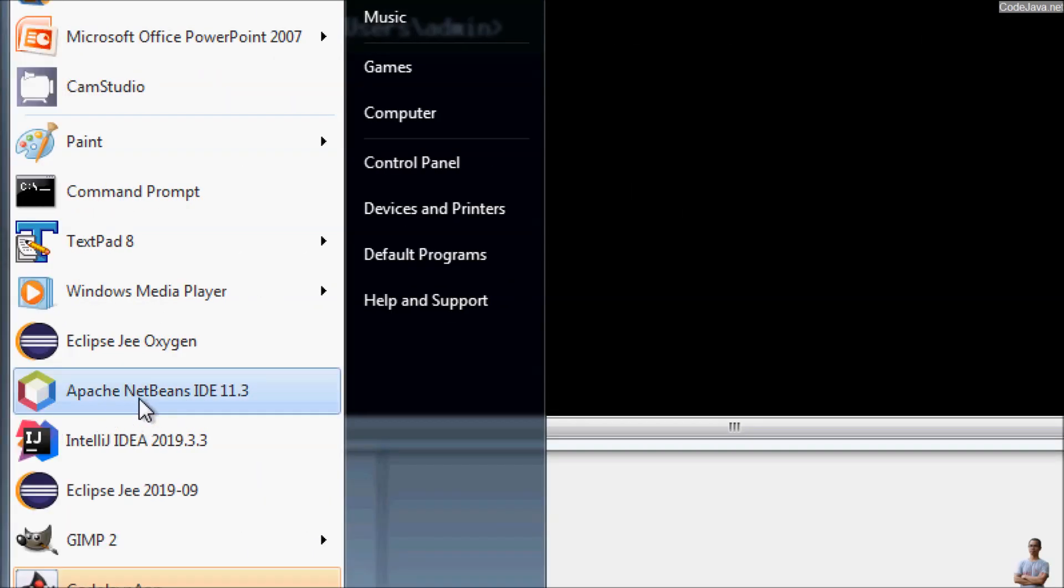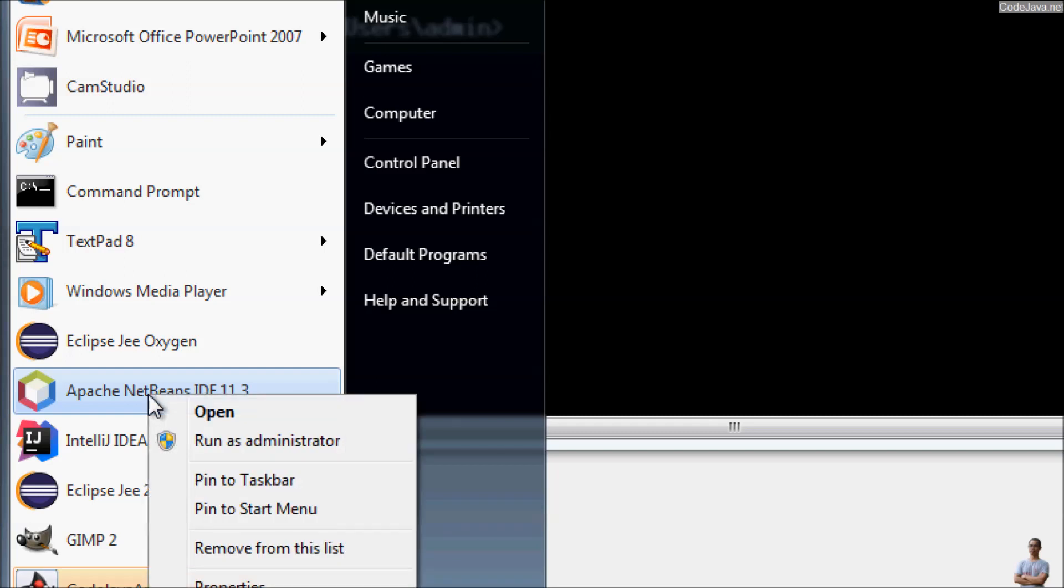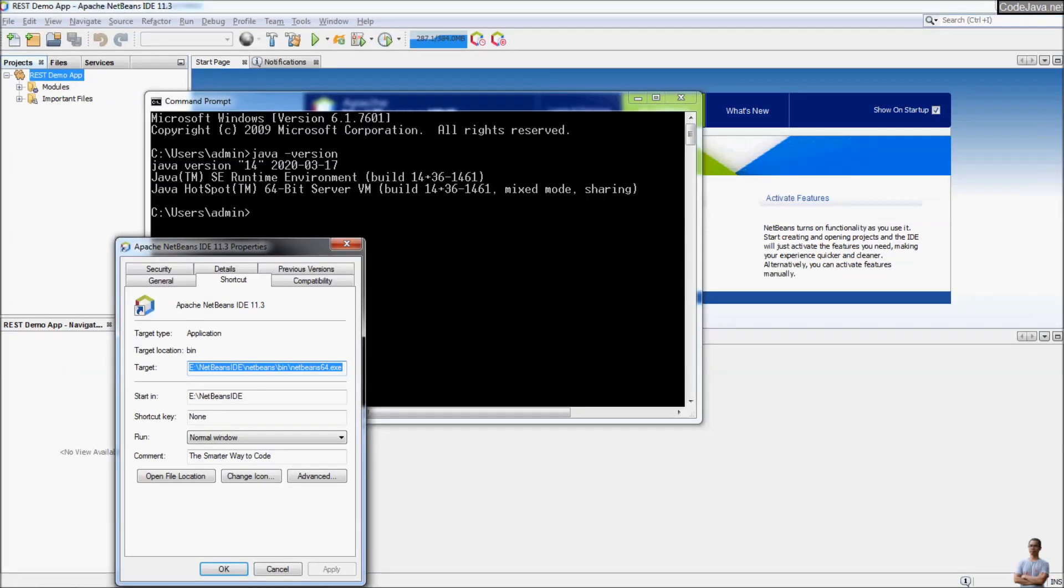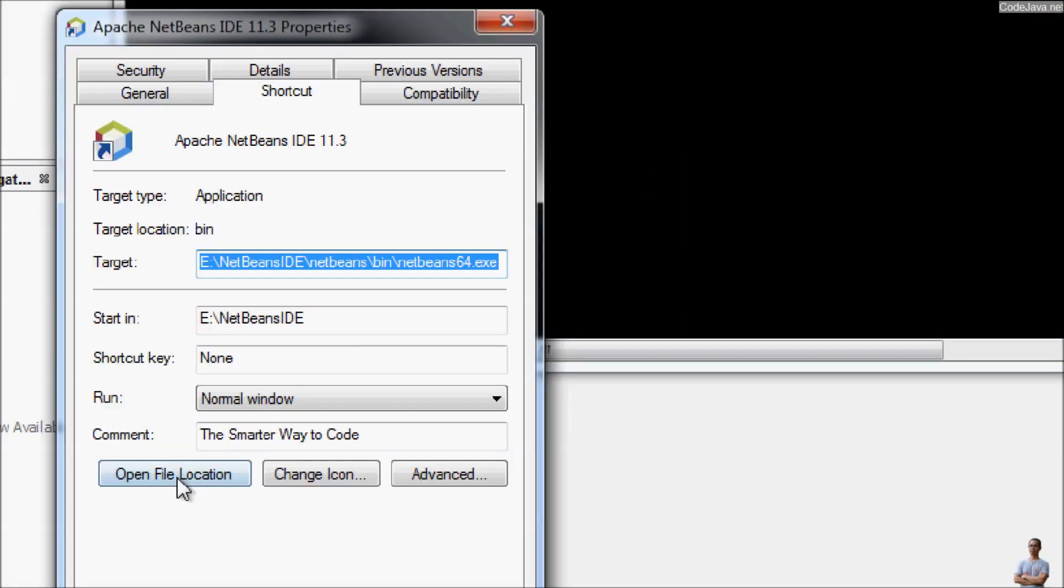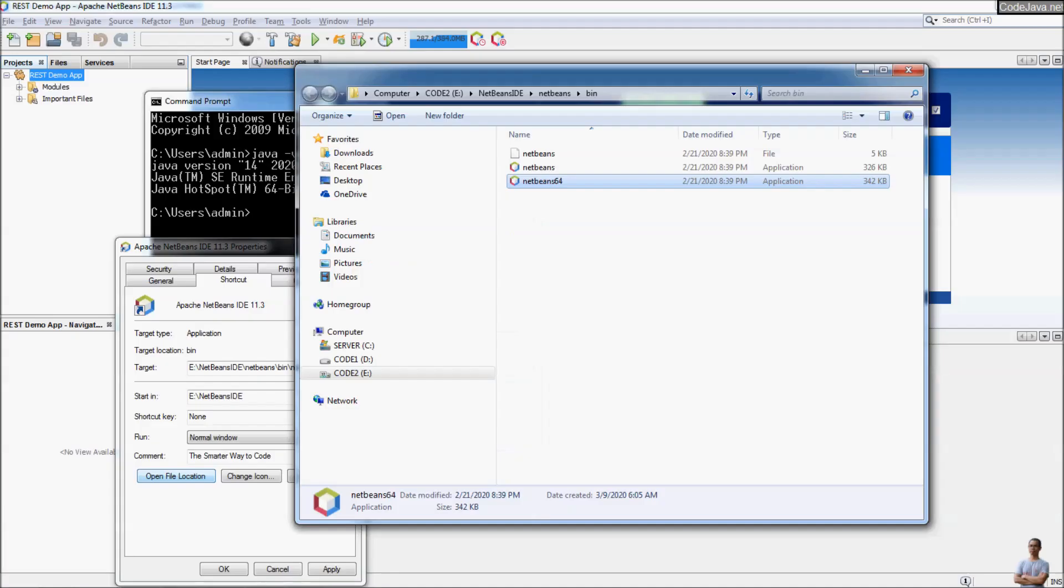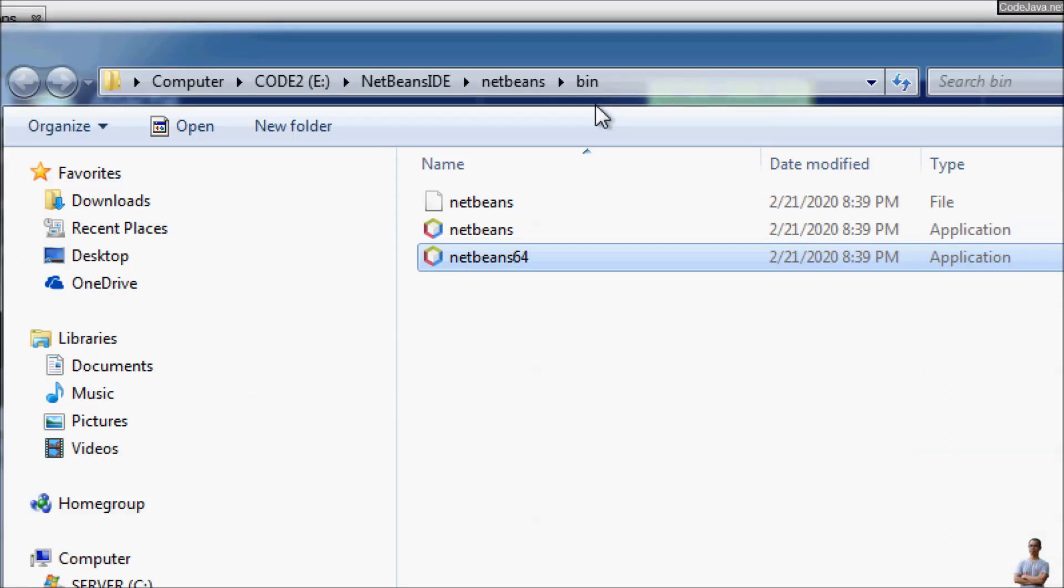On Windows, you right-click on the Apache NetBeans application icon here, Properties, and open file location here. Click, and this is the installation directory of NetBeans IDE.